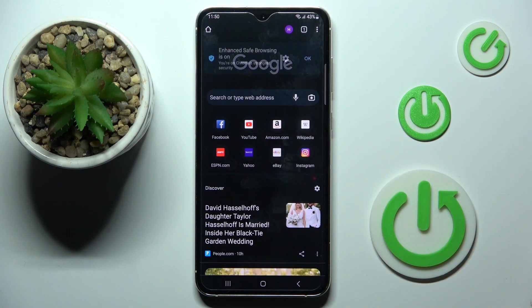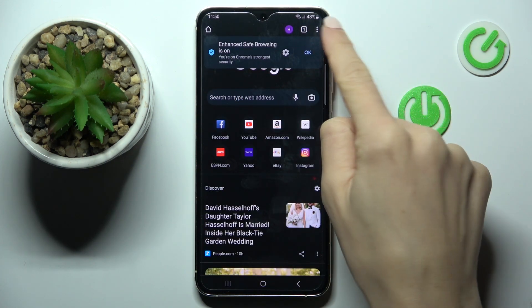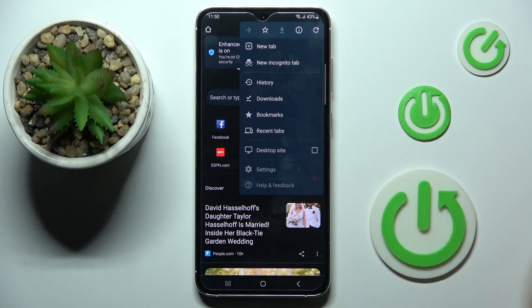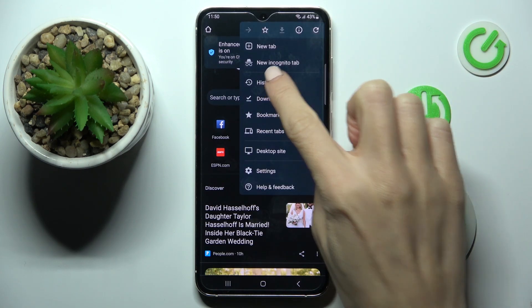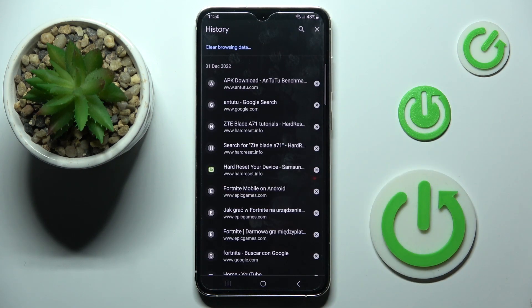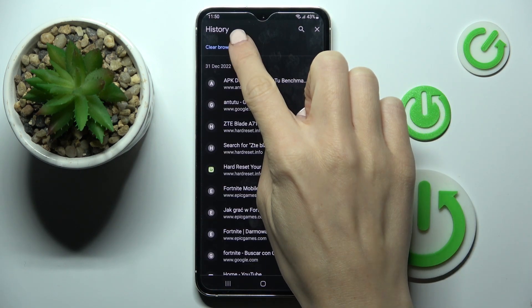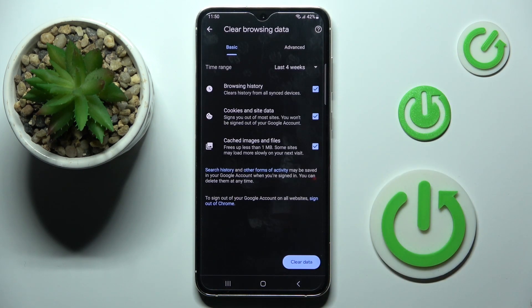Then click on the More icon, and click on History. Then click on Clear browsing data.